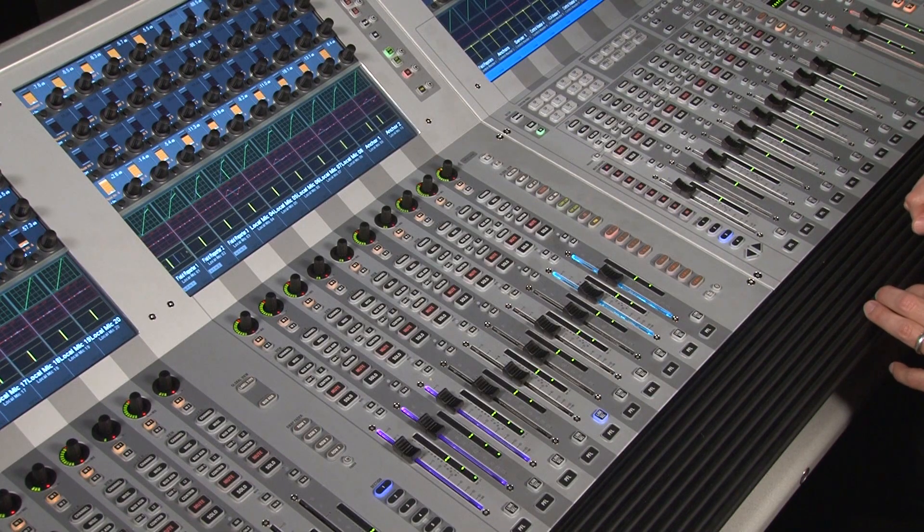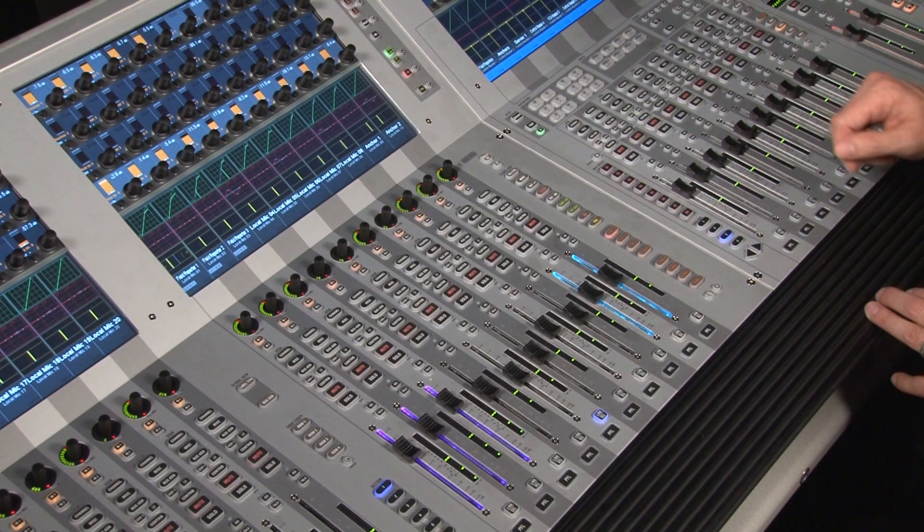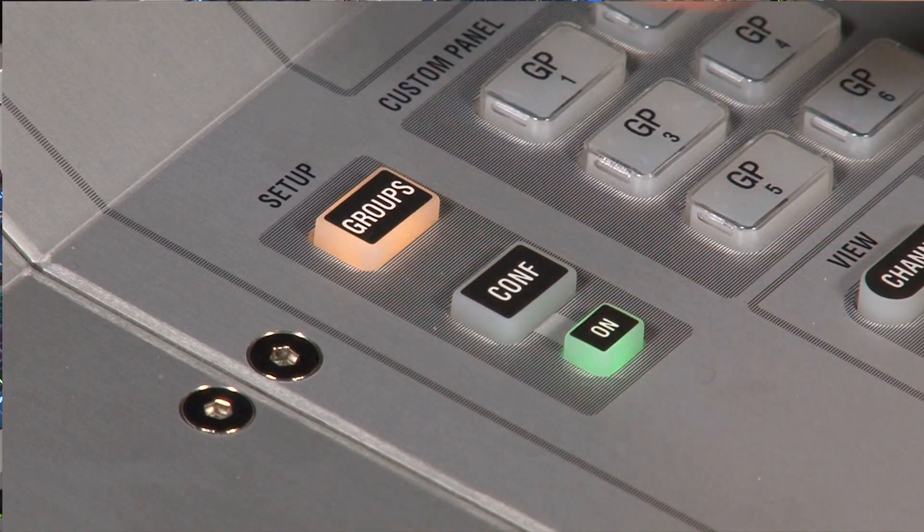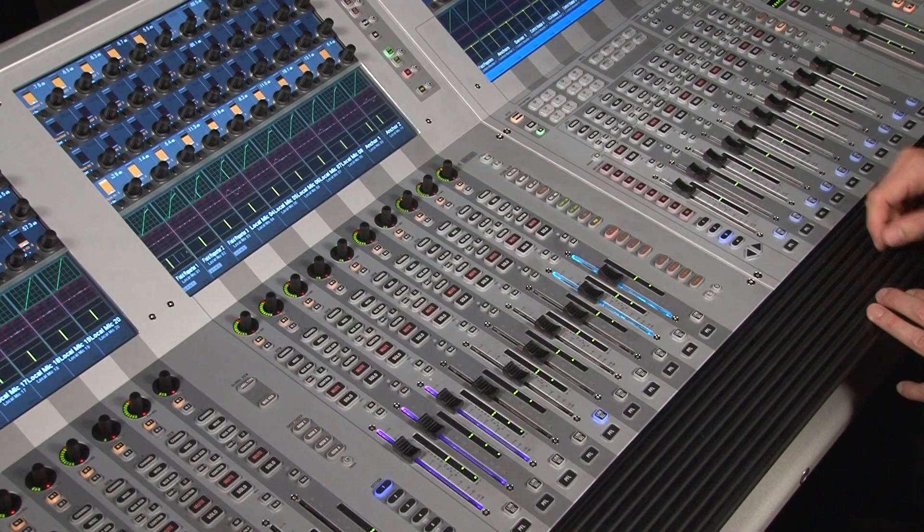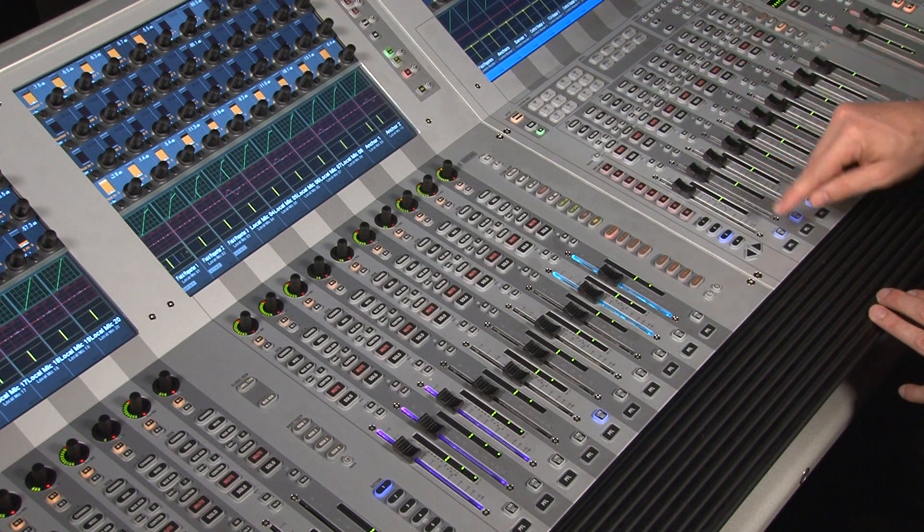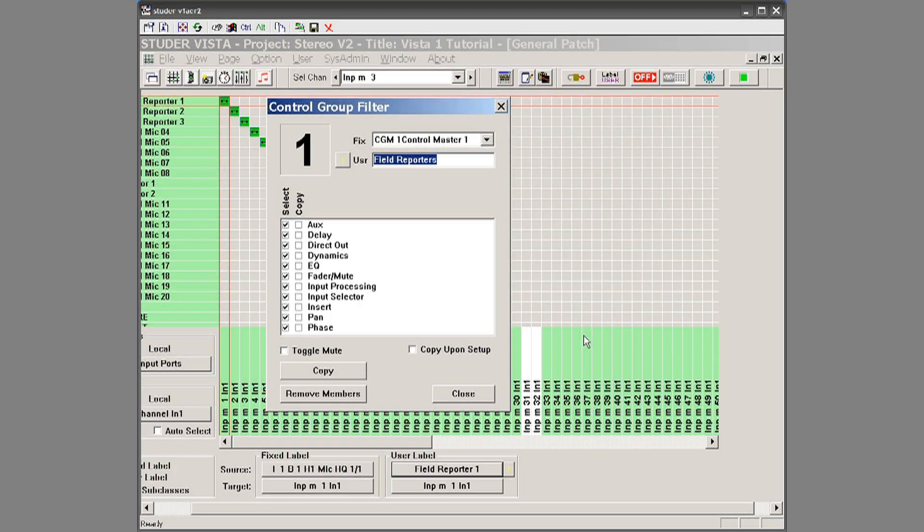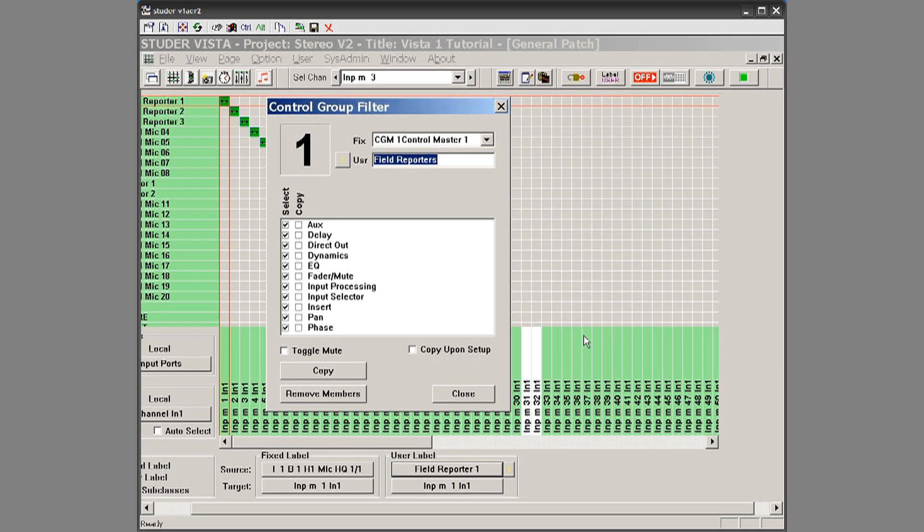So to start creating your groups, what you do is you select groups here under setup. We're going to go with control master one, we select it. We have a filter page to select either we want fader, or auxes, or EQs all to be part of the group.